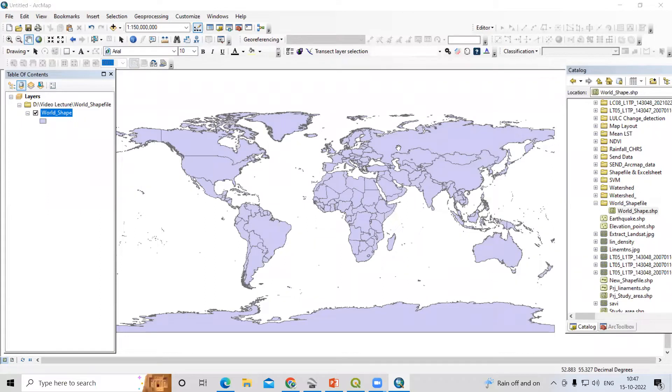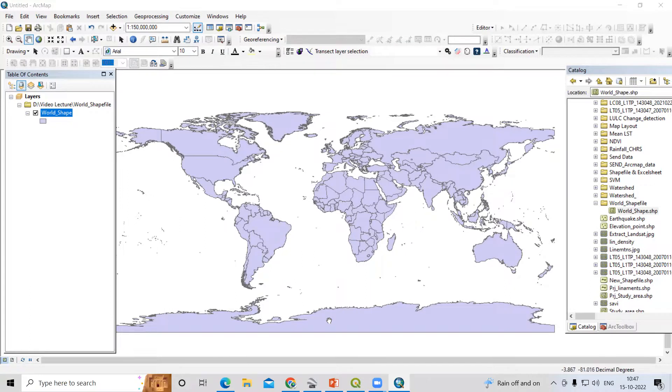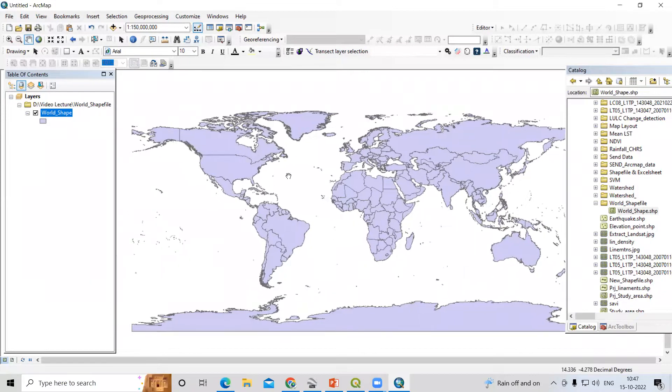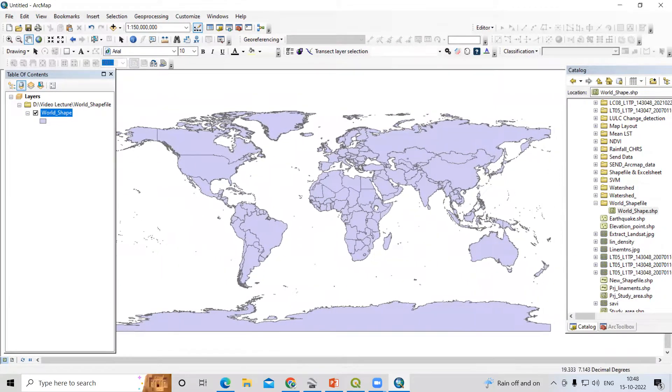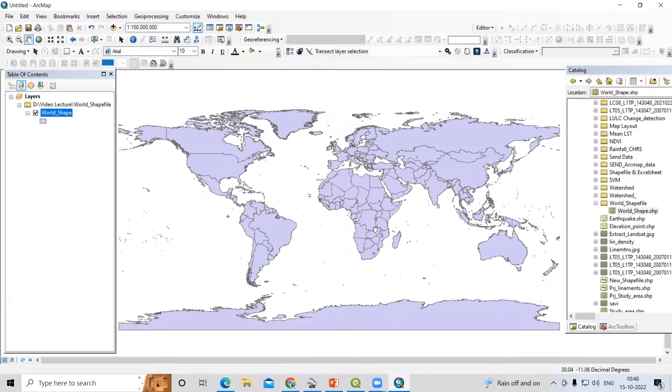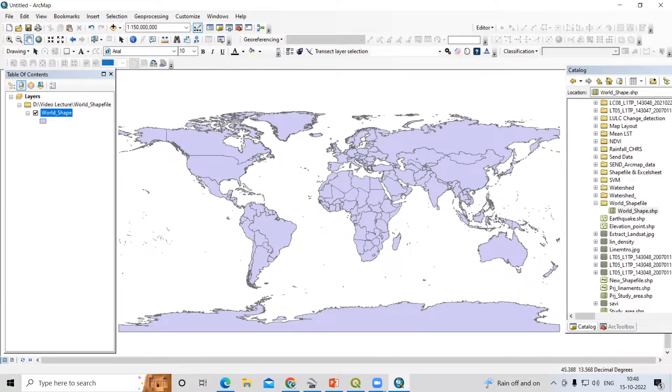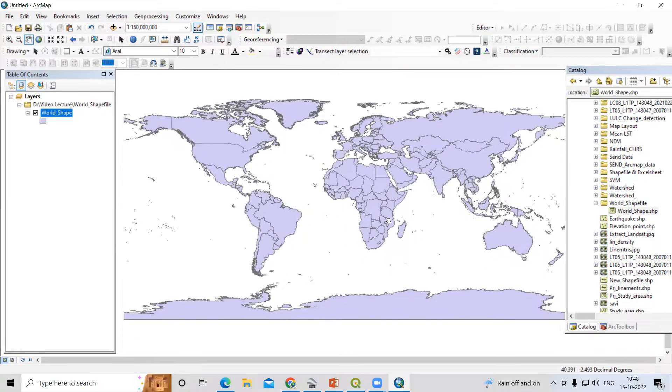Hello everyone, thank you for joining remote sensing and GIS question and answer session series. In today's question we'll see how we can download the world shapefile map, or if you're interested to download any particular country, you can also download that.